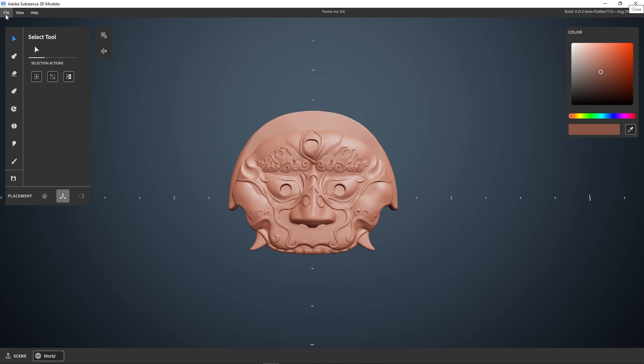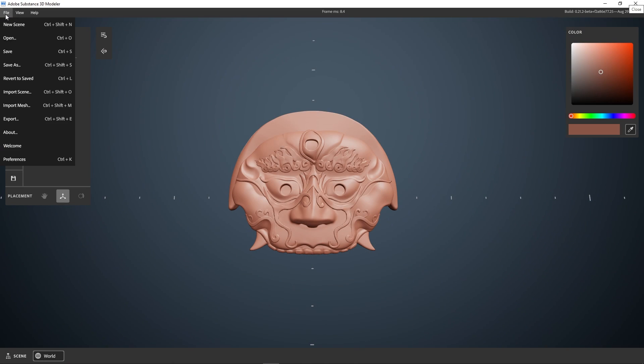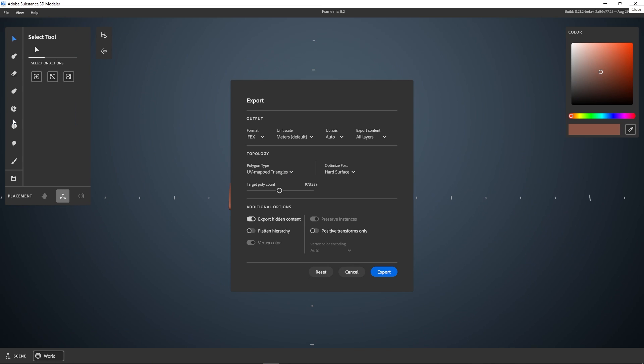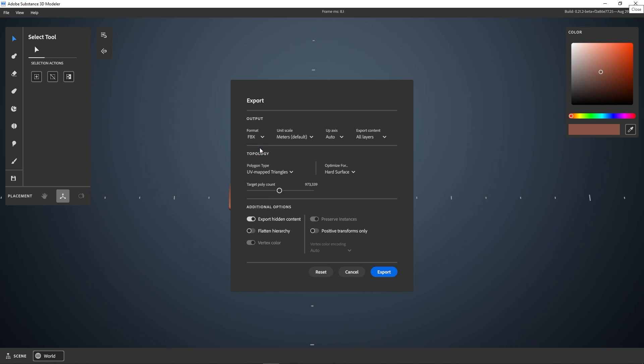We can now export our model and send it to Painter for texturing. This is the options that will be presented to you in the export dialog. You can obviously choose the format. I'm going to stick with FBX for this one, but Modeler also supports USD.